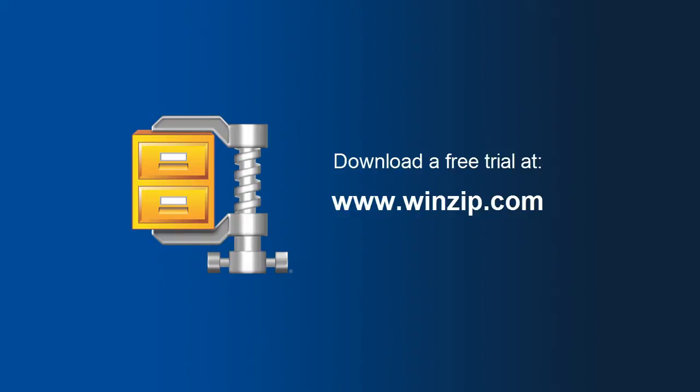If you haven't already, please go to www.winzip.com, download the free trial version of WinZip 18 and check it out!